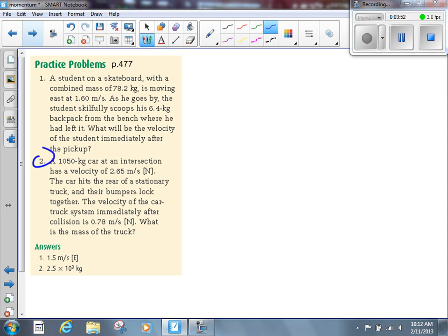Let's take a look at the second question on page 477. It says: a 1,050-kilogram car at an intersection has a velocity of 2.65 meters per second to the north. The car hits the rear of a stationary truck. The bumpers lock together. The velocity of the car-truck system immediately after the collision is 0.78 meters per second to the north. What's the mass of the truck? I'm going to circle the 'locked together' part, because that tells me that the two objects before the collision become one object afterward — they stick together.